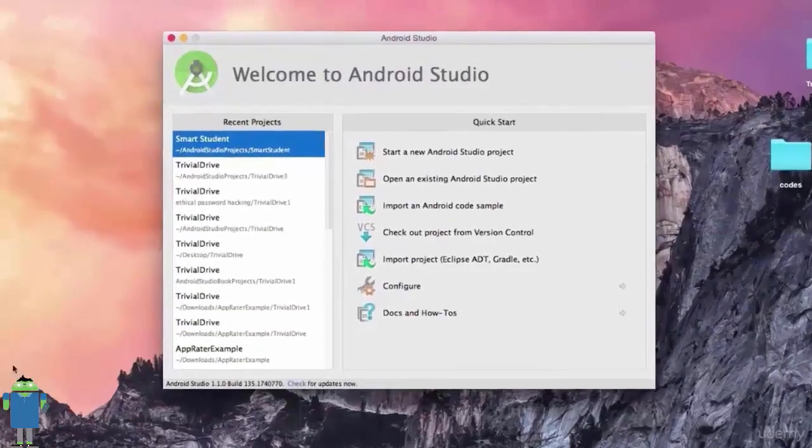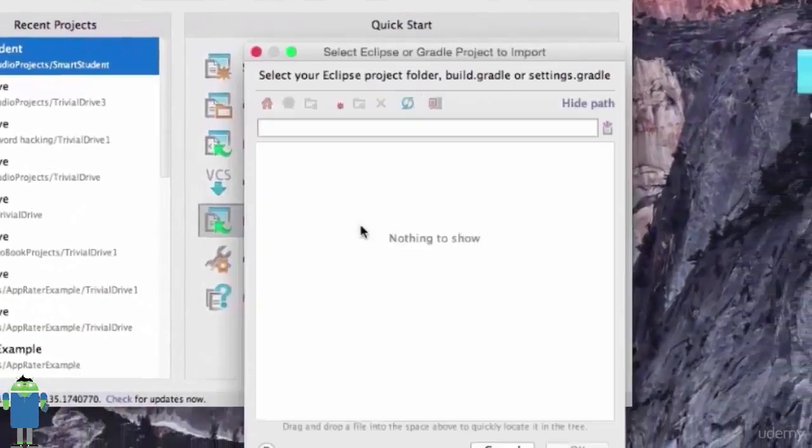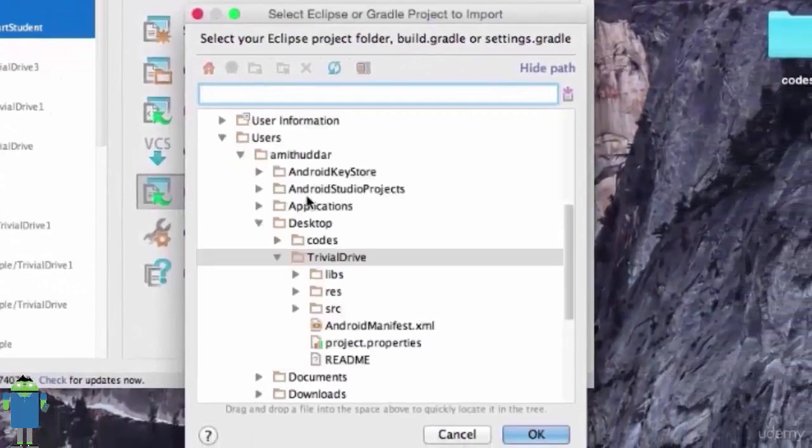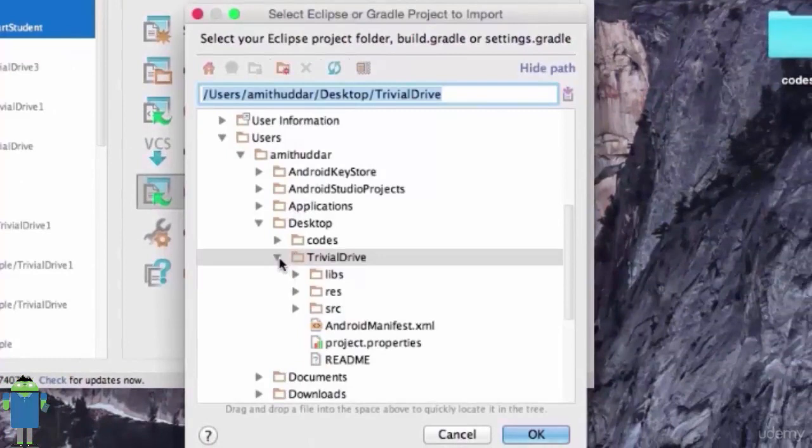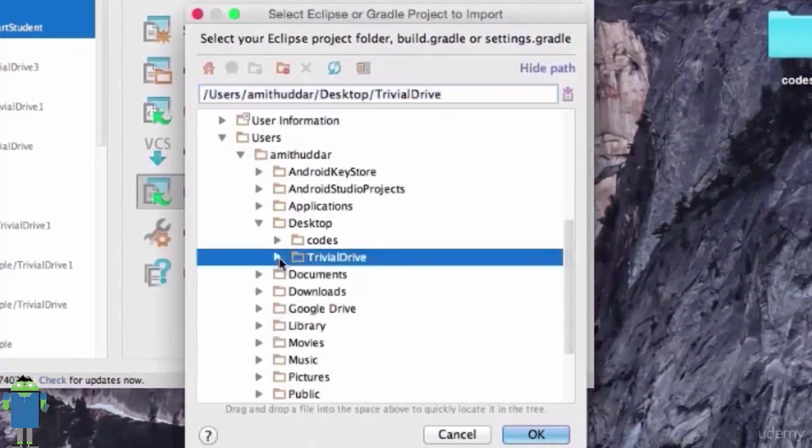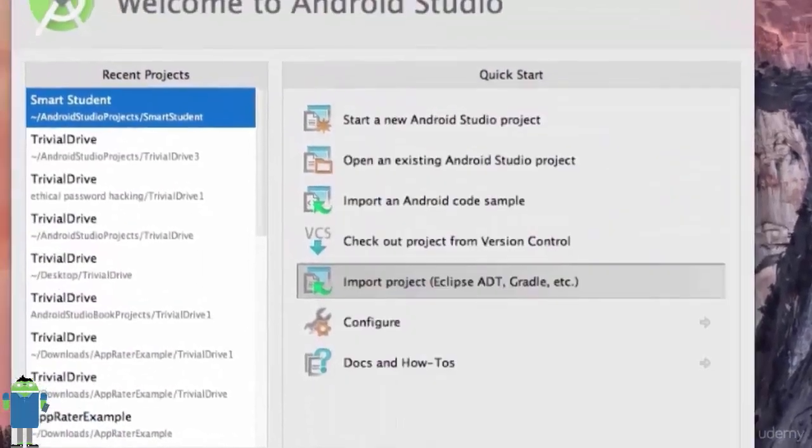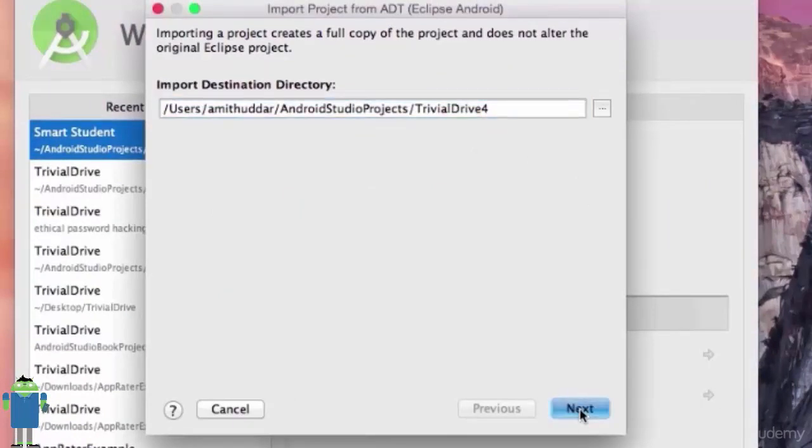Now, we have to configure this Trivial Drive project. For that, first we have to import it. In Welcome Android Studio window, I will click on Import Projects. In Import Projects, I will go to Desktop and I will select Trivial Drive project folder. And click on OK.